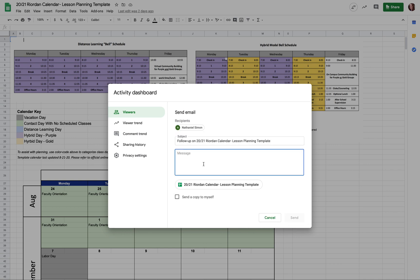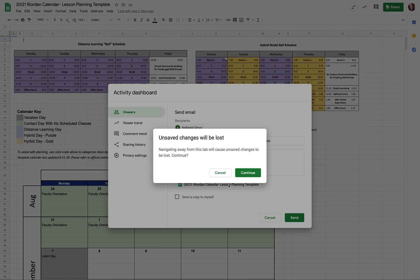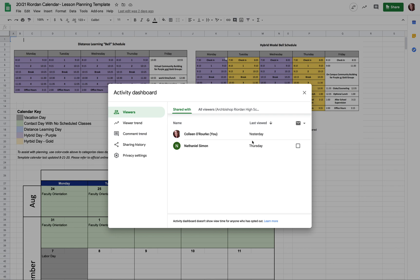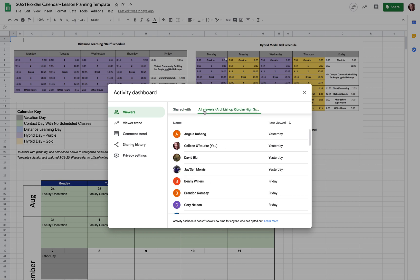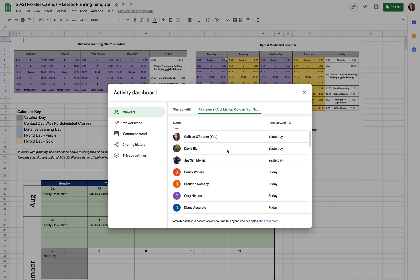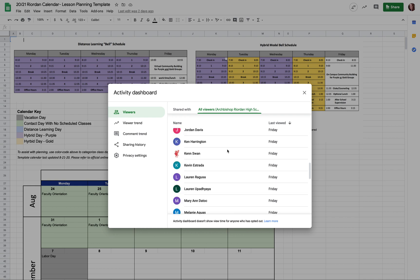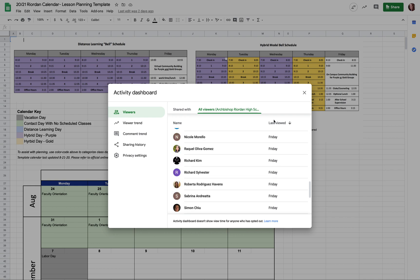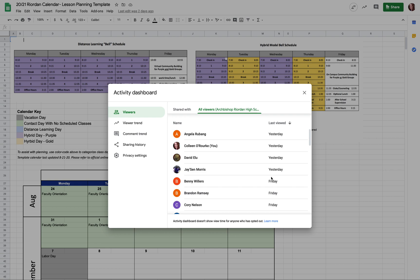And you can send a copy to yourself, but if you just have a file put out there for people to interact with, even if they're not like a direct editor of it, this other tab here shows everybody who may have viewed a file and when they did.